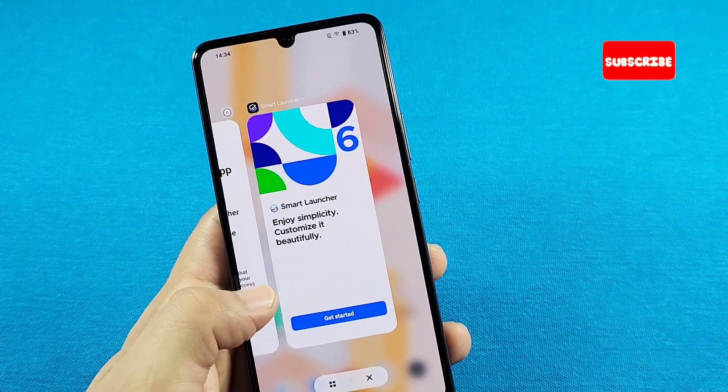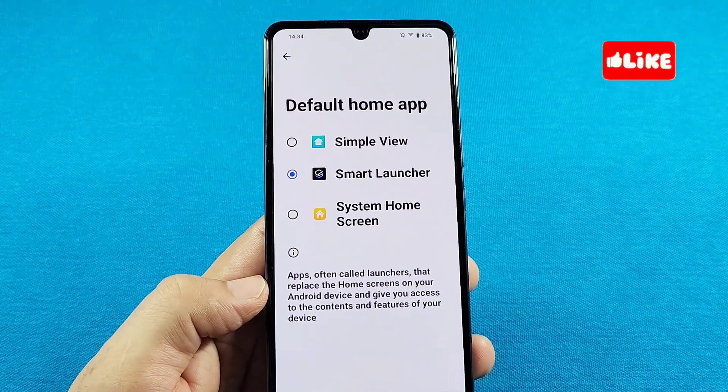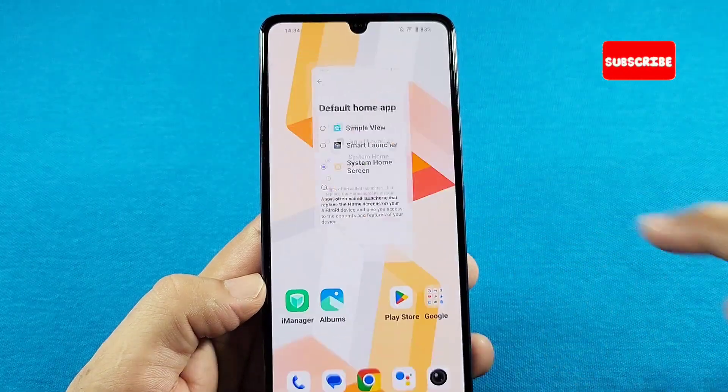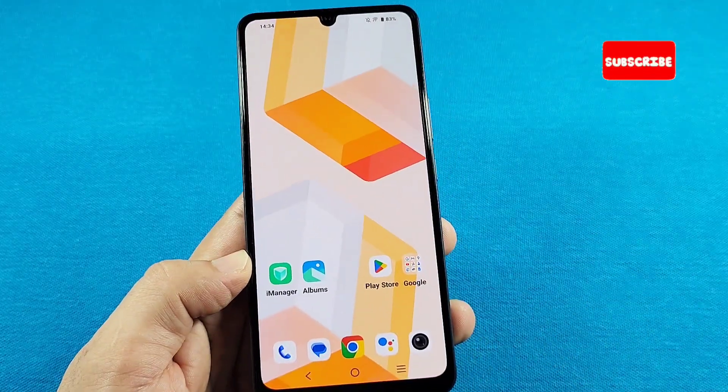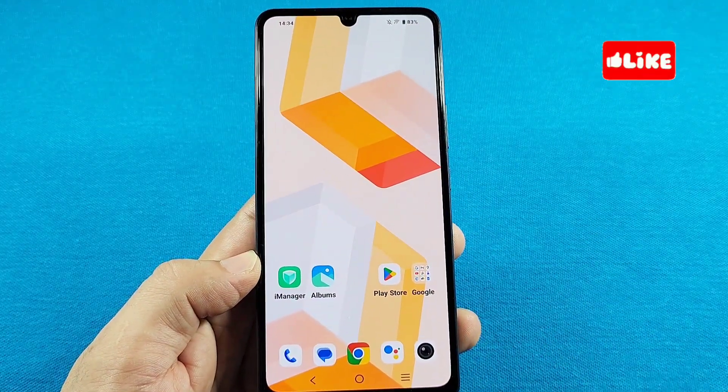Now, if you do decide to change it, you can just always come back here and switch back to the default one, which is this one here, and everything should be back to normal.